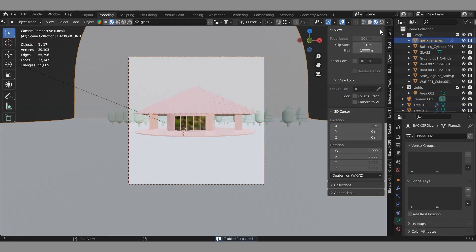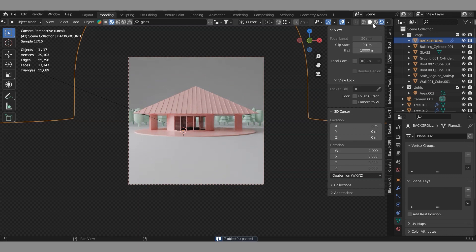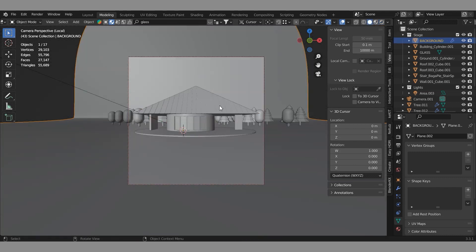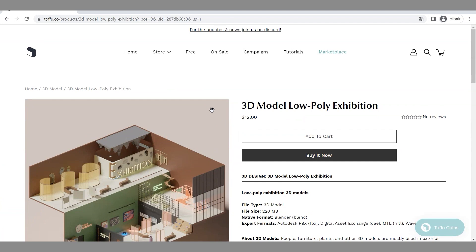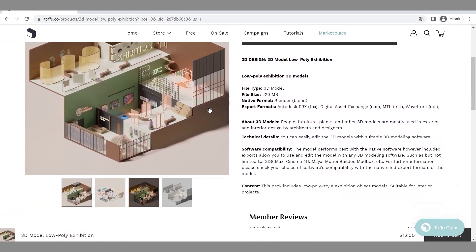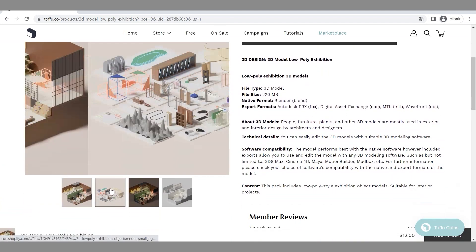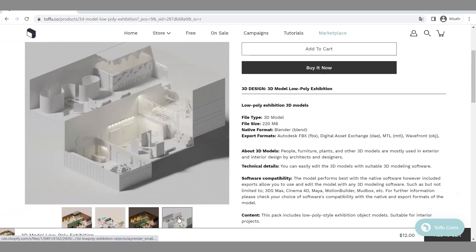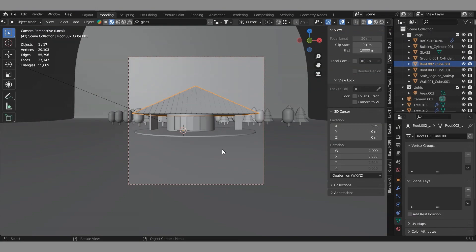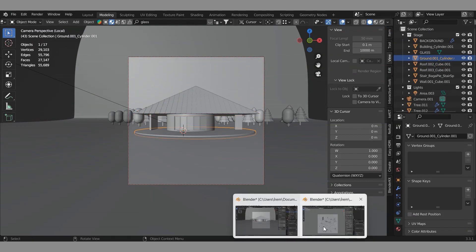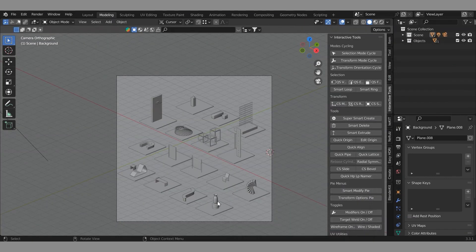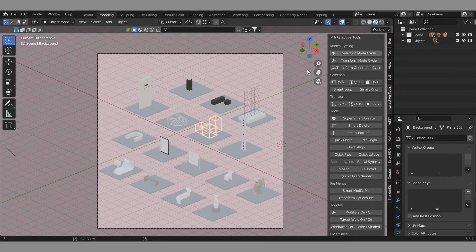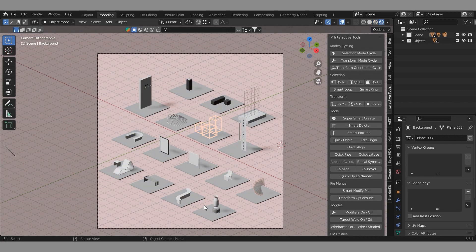Add 3D trees and let's look at the rendered view. We will find 3D exhibition concept models from the TAFU website — check the link below.